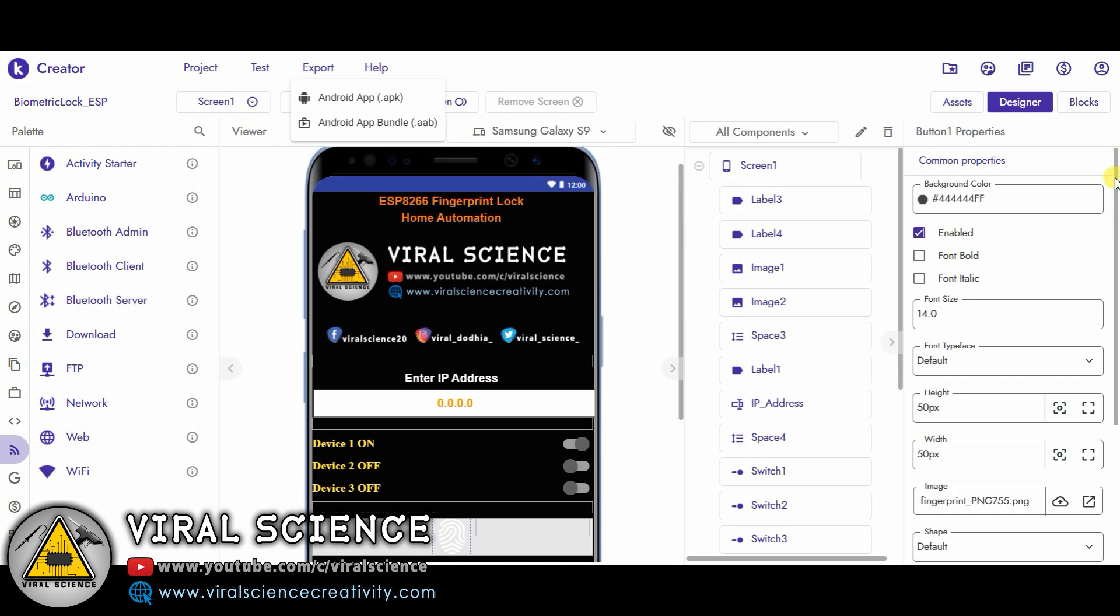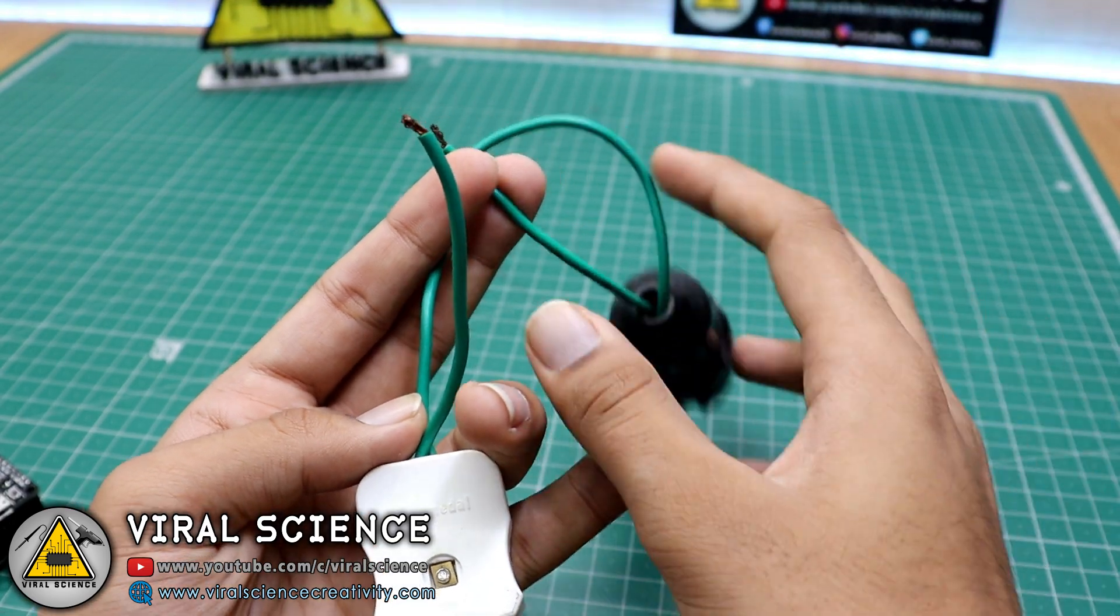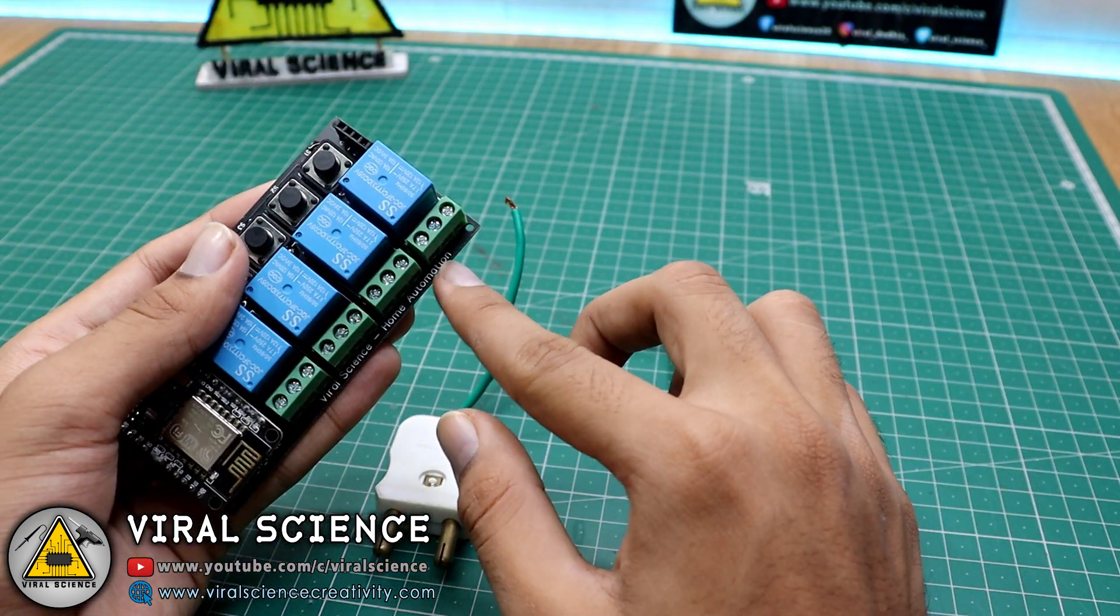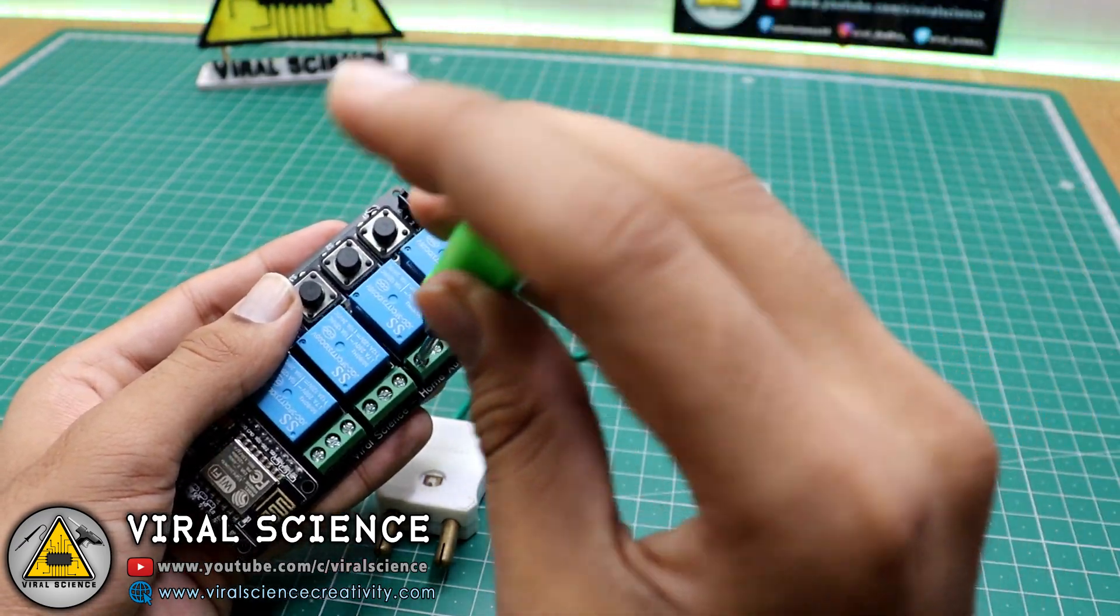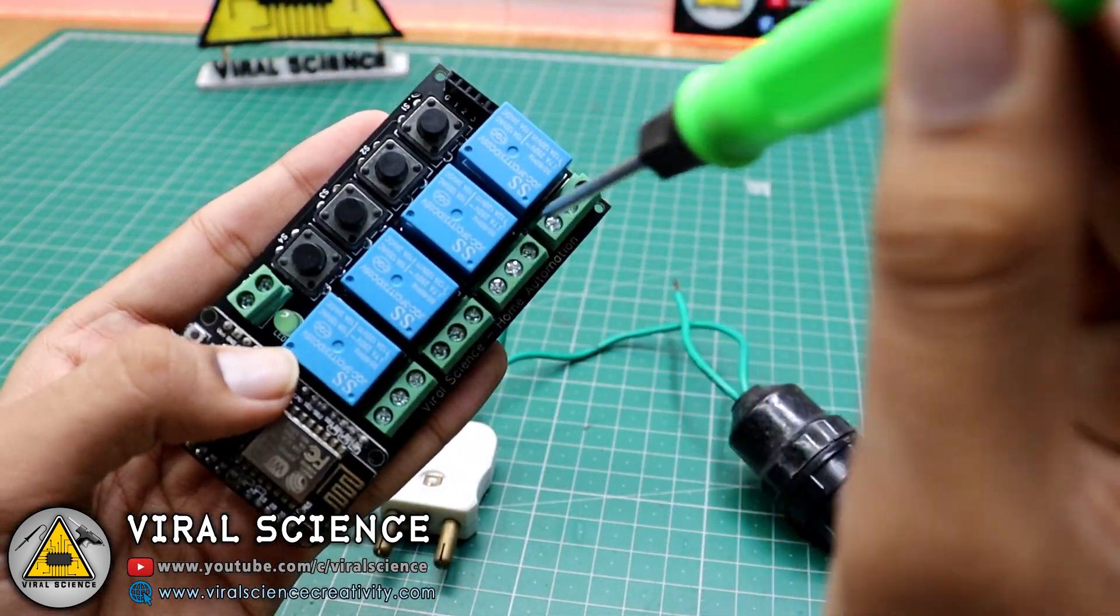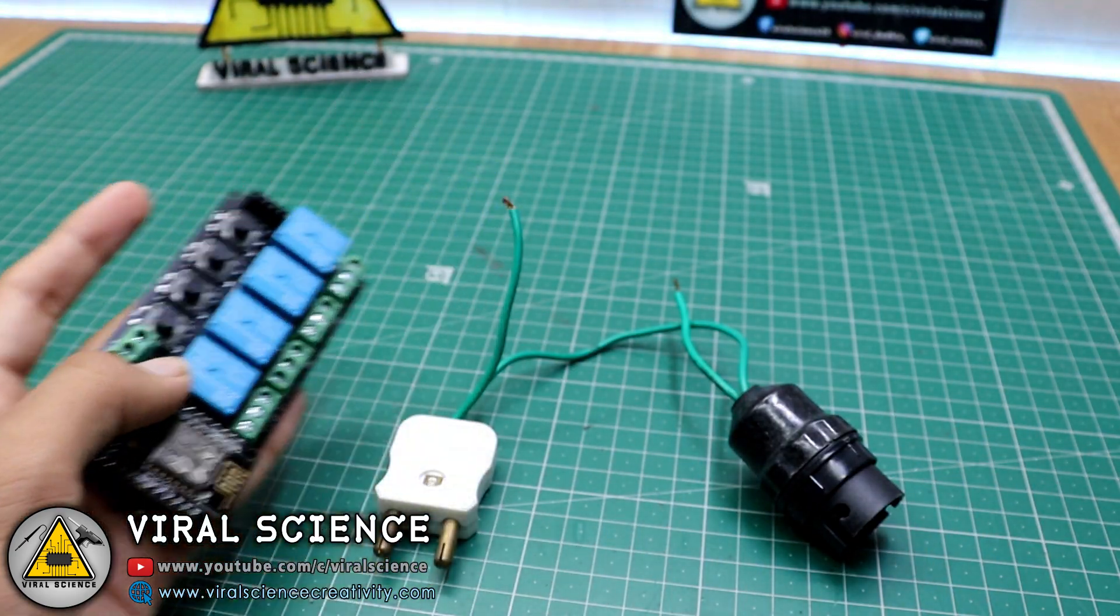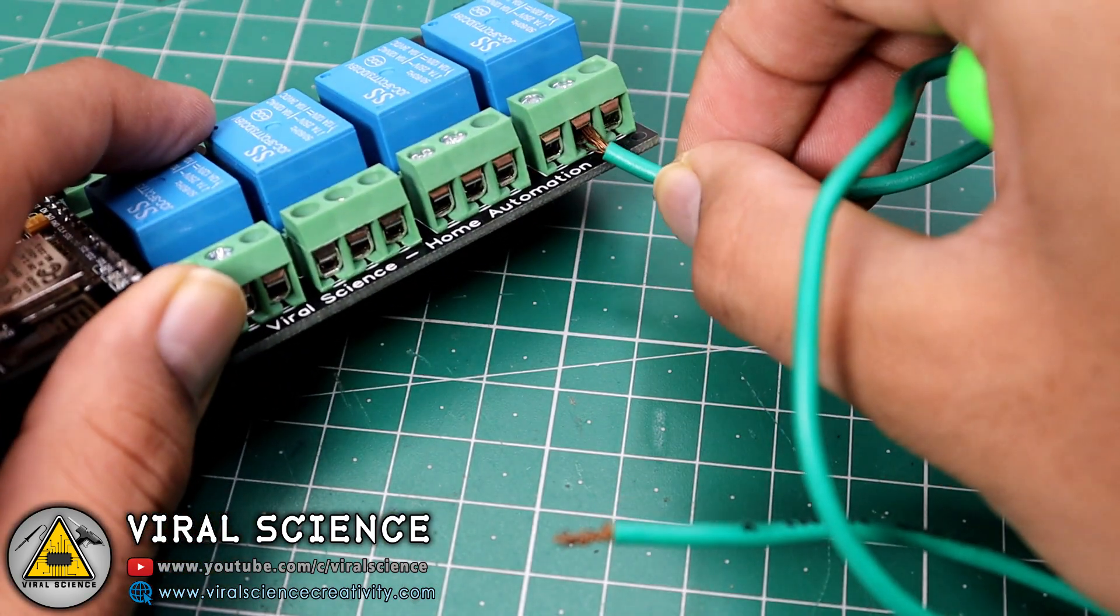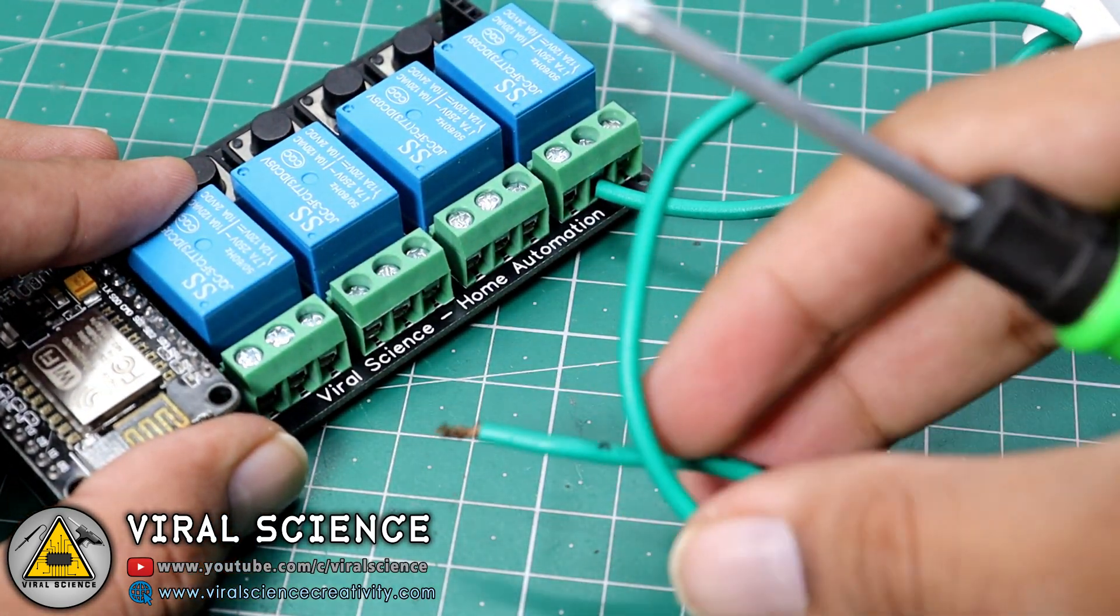Now we'll connect light to our PCB. Be very careful while doing this because it requires high voltage current. You can take any expert's help for this. I have connected two bulbs with this PCB.